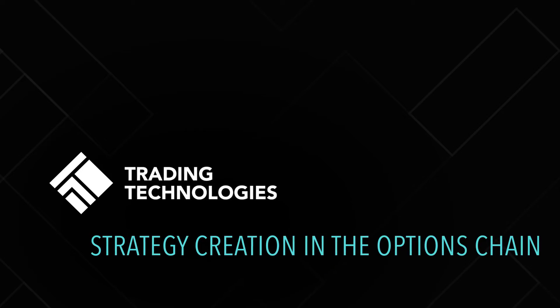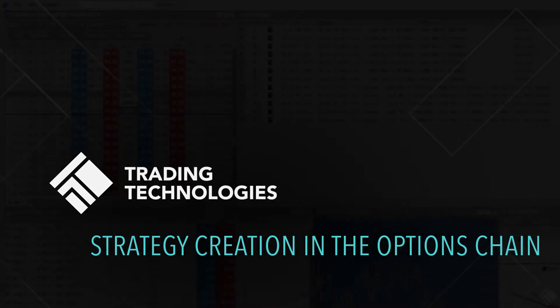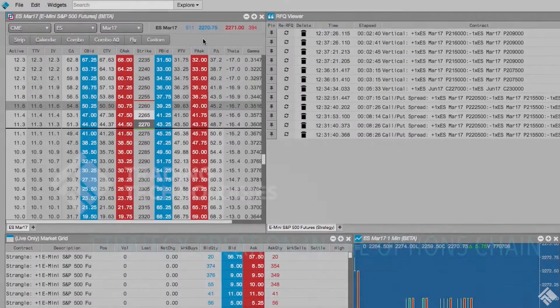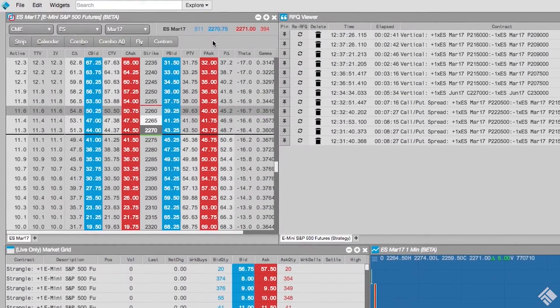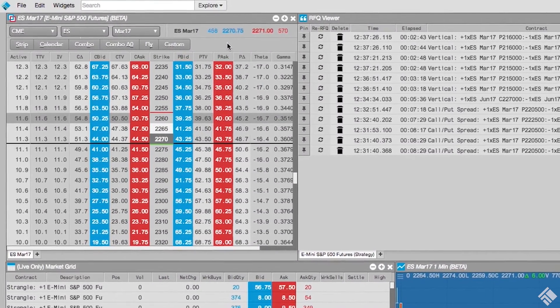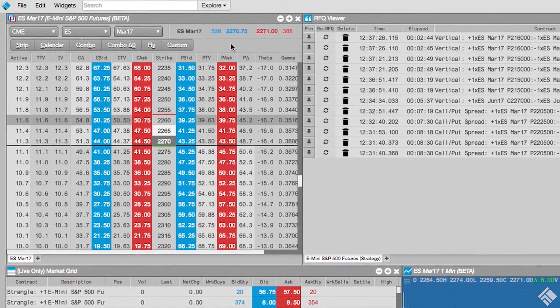The TT platform provides traders a number of methods for building strategies and spreads. Among them is the Options Chain widget, which features templates that streamline the creation of common strategies.